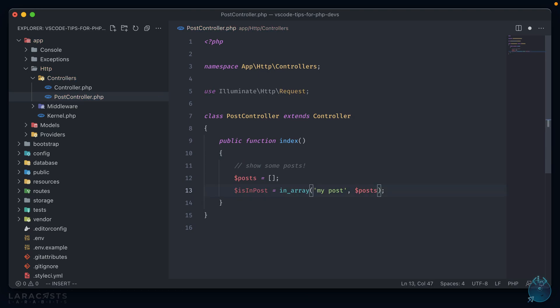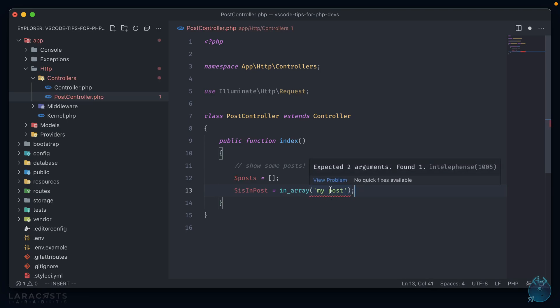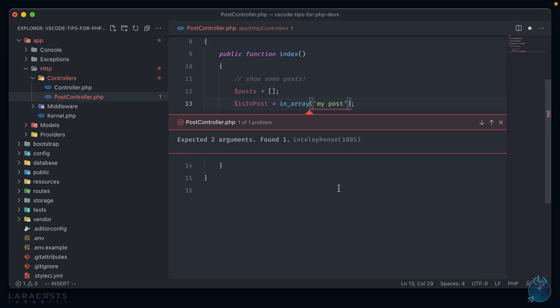And we also get a basic error handling if we mix something up in a PHP function. So if we remove this second argument here, we get a squiggly red line, and if we hover over it, it's expecting two arguments, but it only found one. We can view the problem, and it just highlights that in a brighter area.